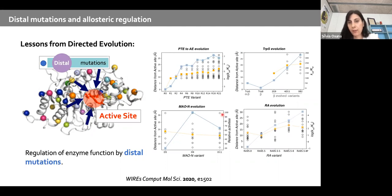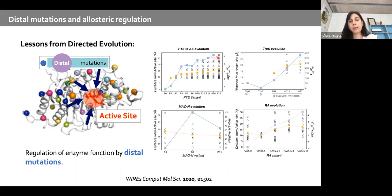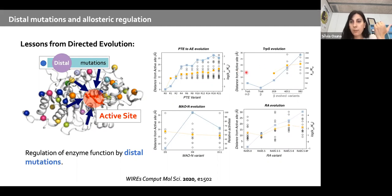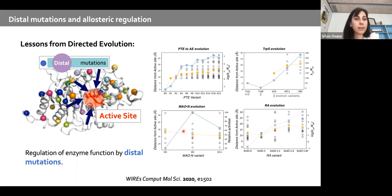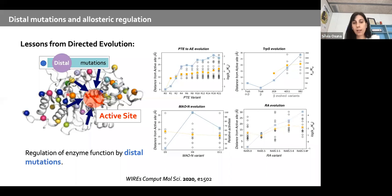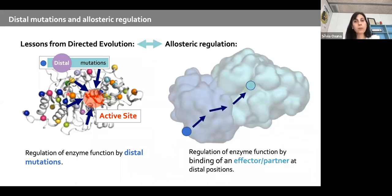Here are some examples from different directed evolution studies. The blue line indicates the increase in activity, and the orange line shows the mean distance of introduced mutations from the active site — numbers like 18 to 20 Ångströms on average. This shows how important it is to predict mutations not only in the active site but also far away. This regulation of enzyme function by touching distal points is very similar to the process of allosteric regulation.